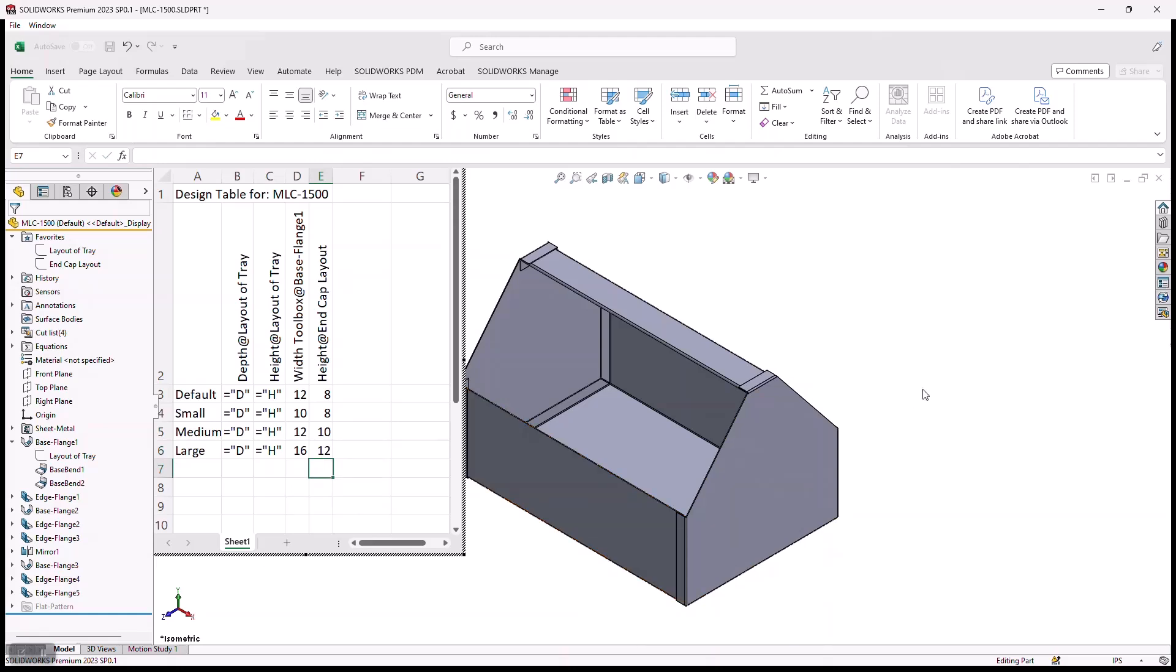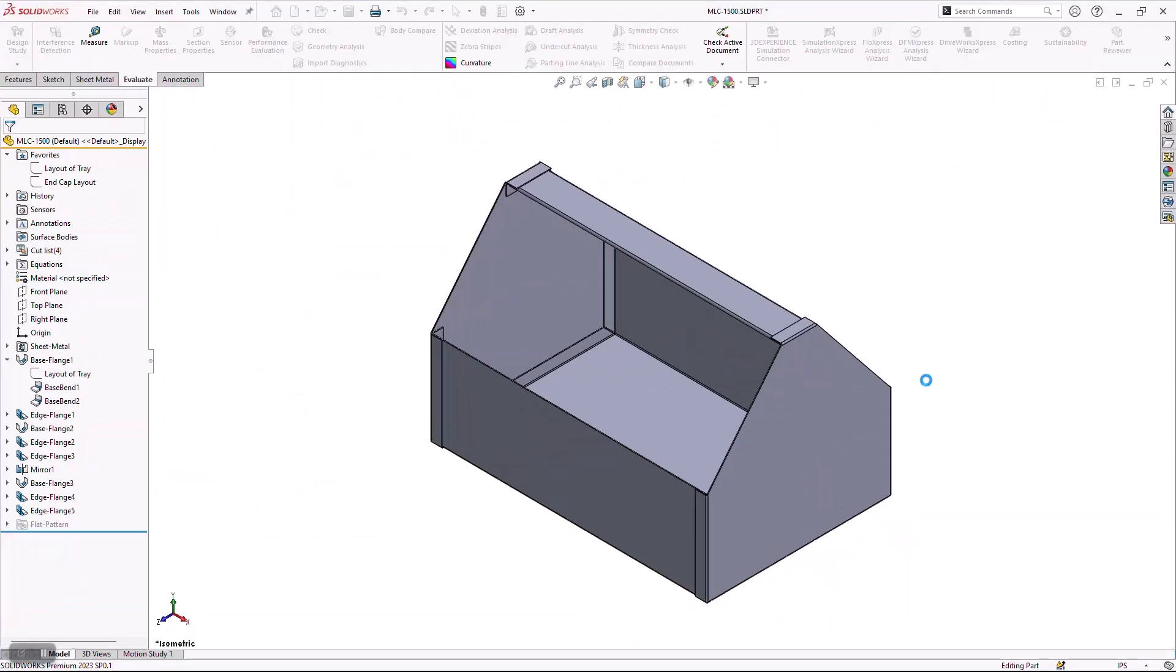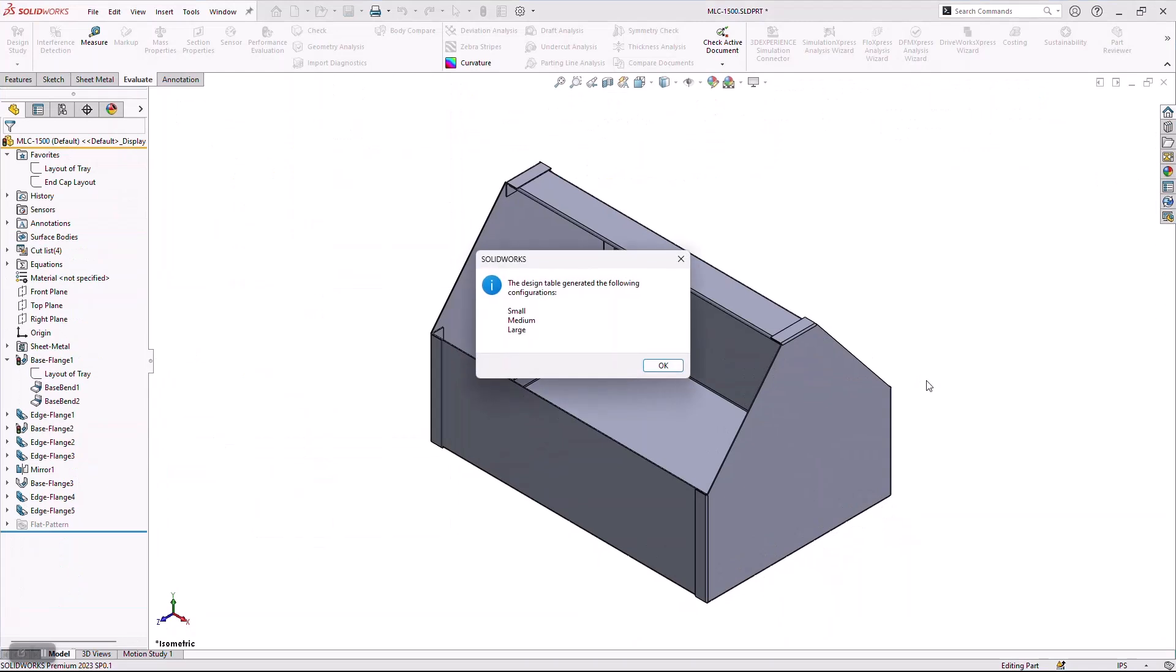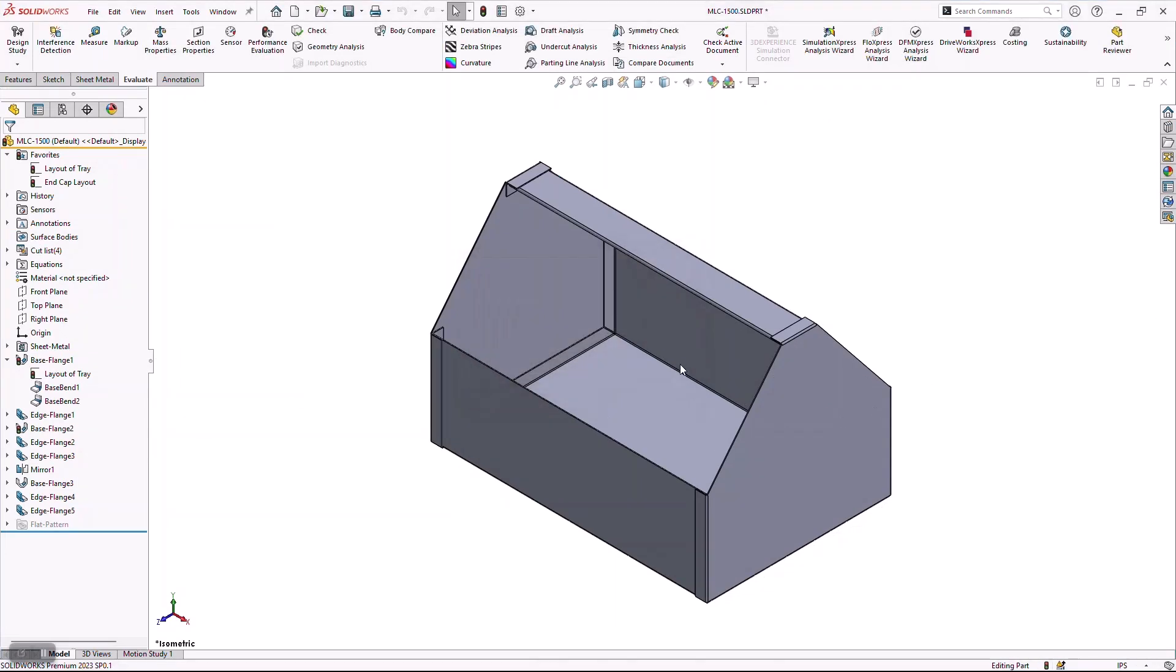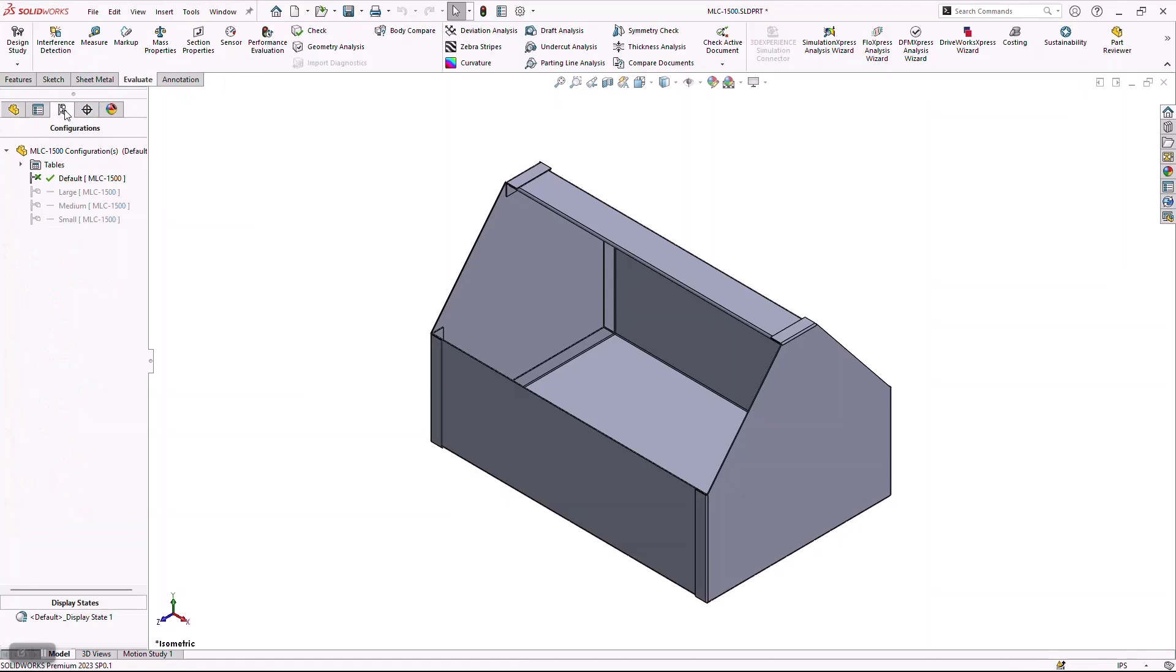Now, when I do that, the second that I click off of that, it's going to go ahead and save that design table, and it's going to create those configurations. If you've never seen a configuration before, the configuration is actually managing what we call a configuration manager. And what this is doing is it's giving me the ability to iterate in the same file that has all this intelligence into it to create more part numbers...